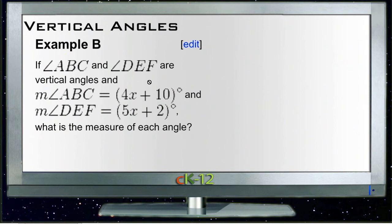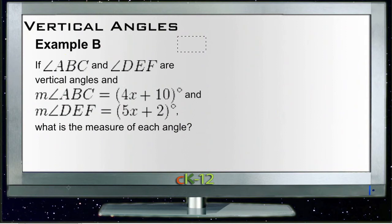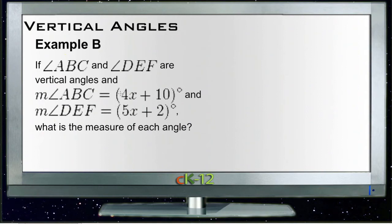Example B: if angles ABC and DEF are vertical angles, and the measure of ABC is 4x plus 10 and the measure of DEF is 5x plus 2, what is the measure of each angle? It doesn't tell us anything about their measurements directly — whether supplementary or complementary — but it does tell us they are vertical angles. So if ABC and DEF are vertical angles, then they're equal.